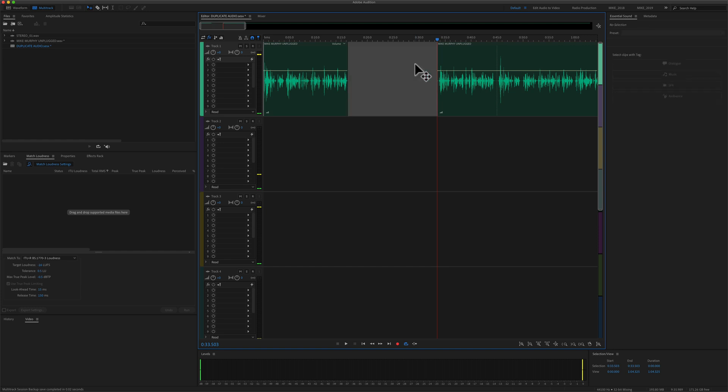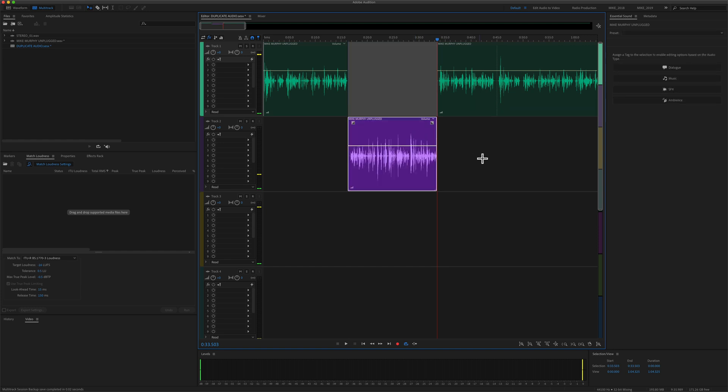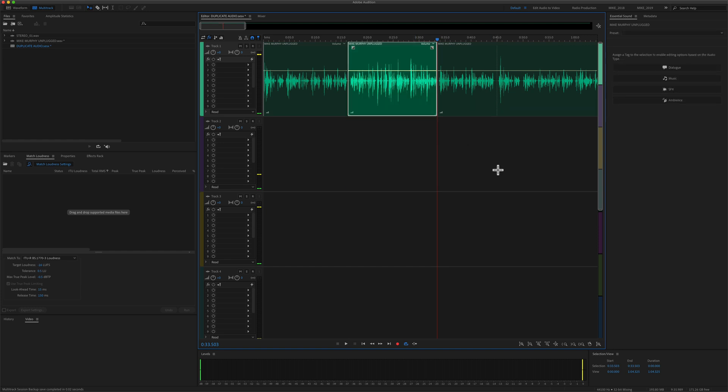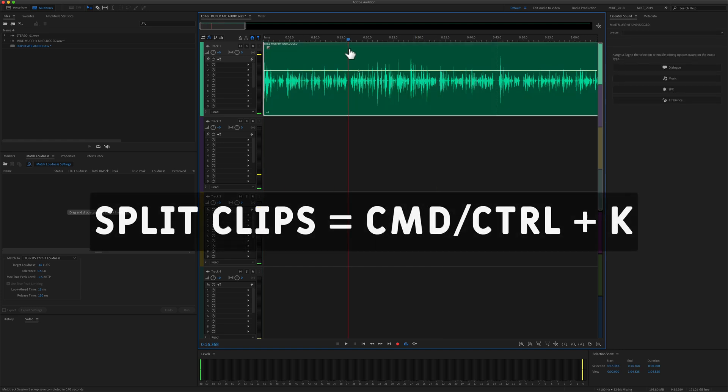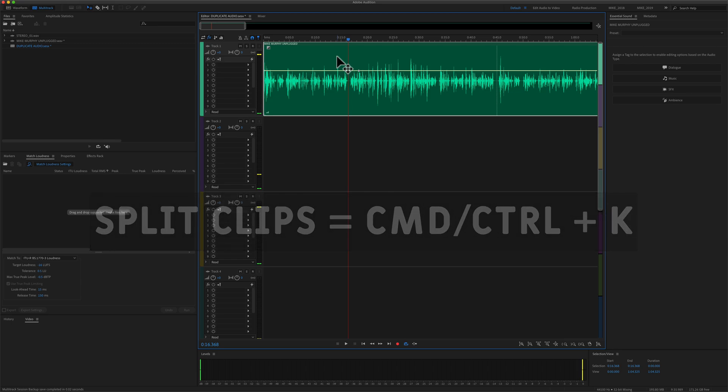Maybe you want to delete a section, maybe you want to move a section to another track. There are multiple ways to split a clip in the multi-track, but knowing this keyboard shortcut will really speed up your podcast editing workflow.